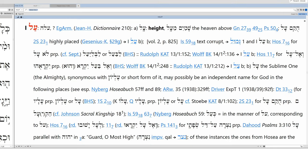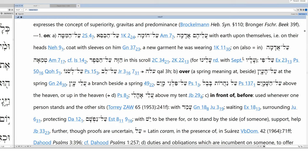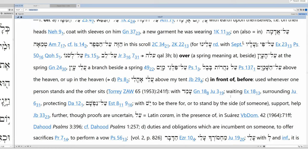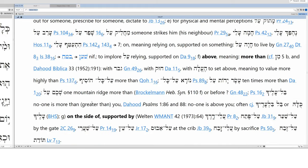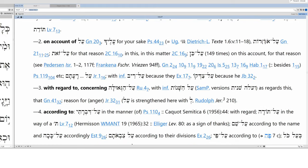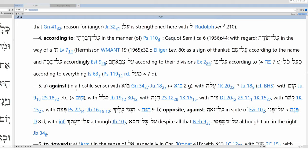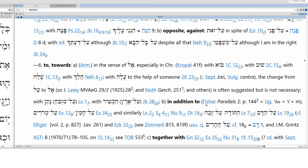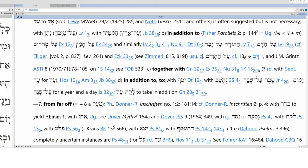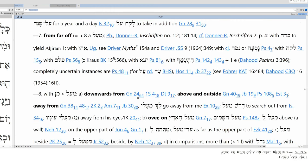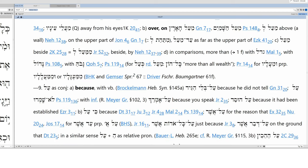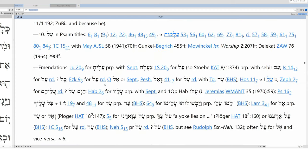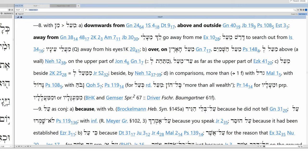And then all this is not al, this is the wrong link, so I'm going to click here. Now we've got all, but this is the noun we're looking for, the preposition. We'll hit here again, now we've got our preposition al. It can mean on, over, in front of, before, it can mean above, more than, on the side of, supported by, on account of, with regard to, concerning, according to, against, opposite, against, to, towards, in addition to, together with, in addition to, to, from far off, downwards, from above, and outside, away from, over, on, because. So it's got a lot of different options to choose from.